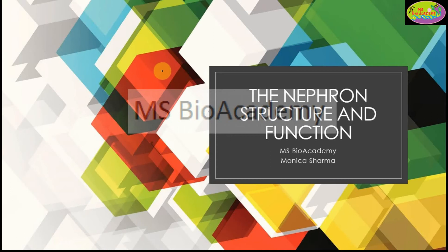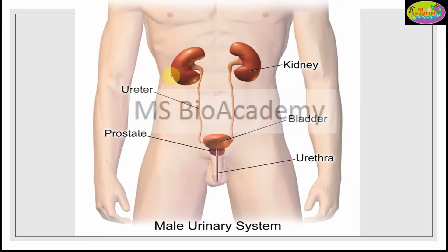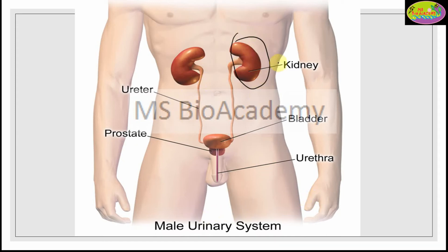Welcome back. I'm Monika Sharma, welcome to MSPio Academy. Today we are going to talk about the nephron structure and function. The nephron is the basic and functional unit of our kidney. Here you can see an image showing the urinary system.